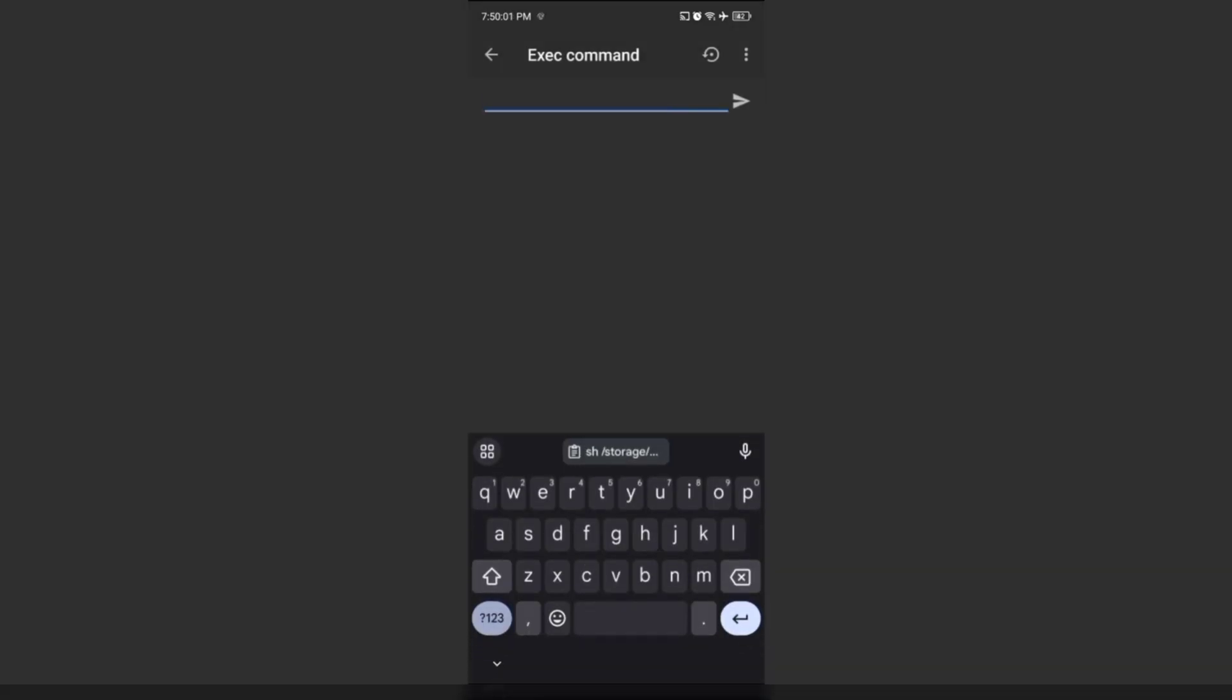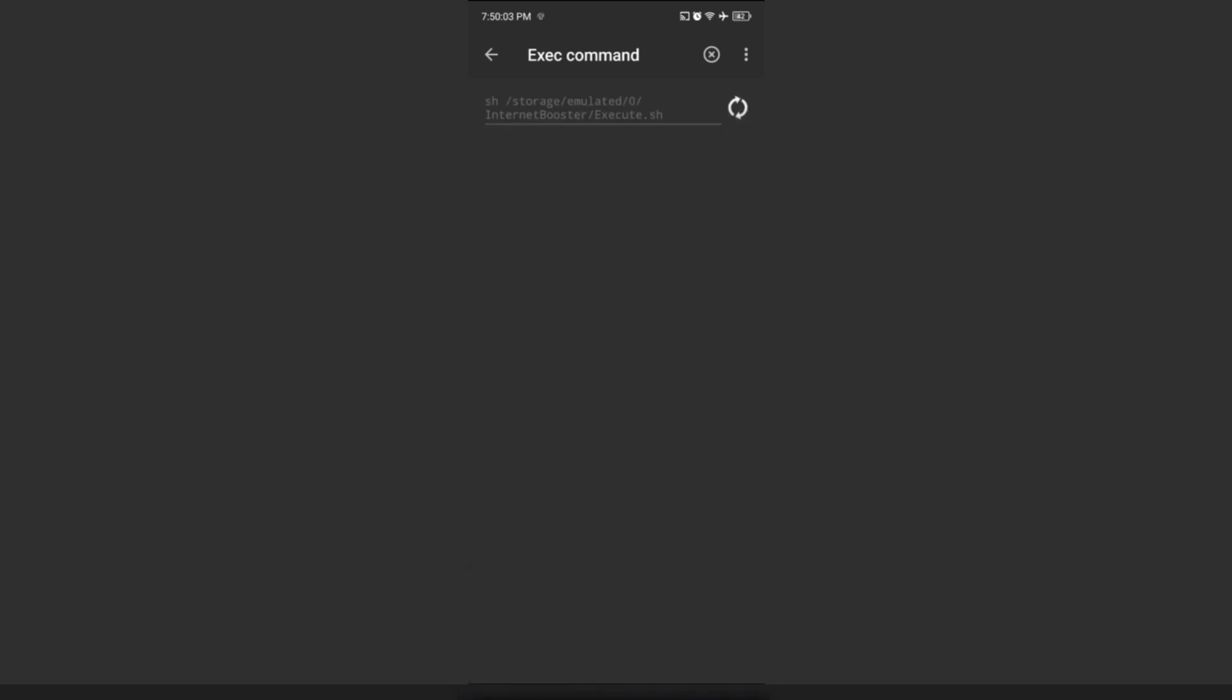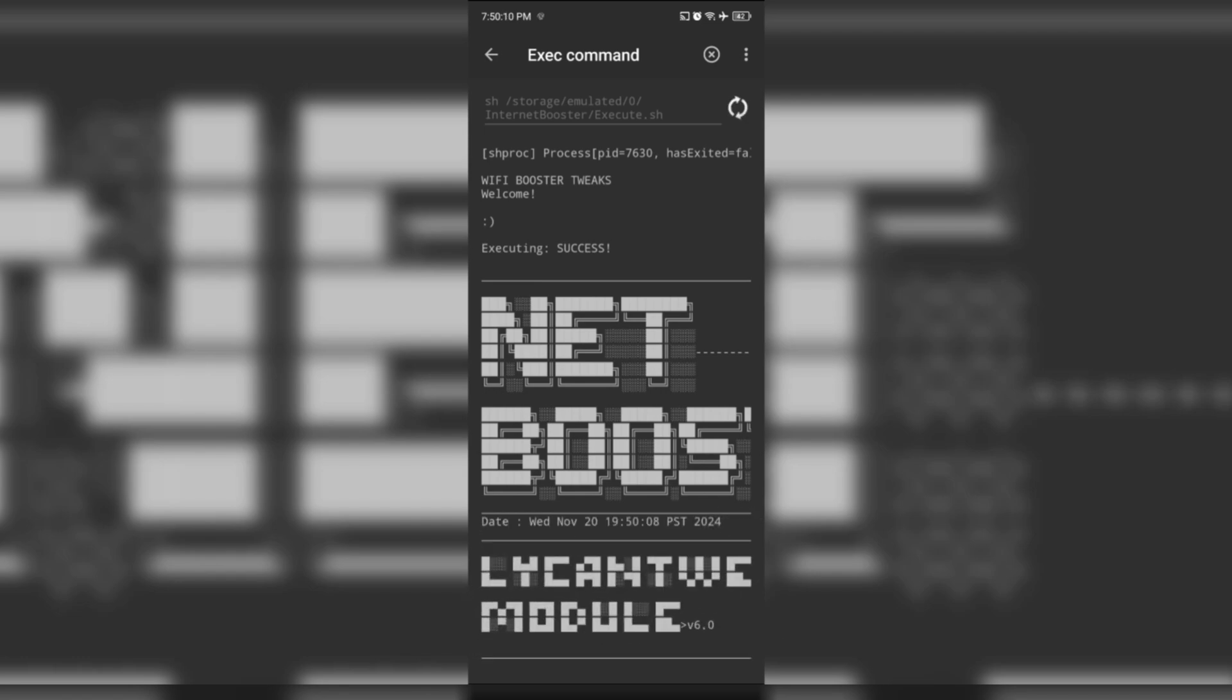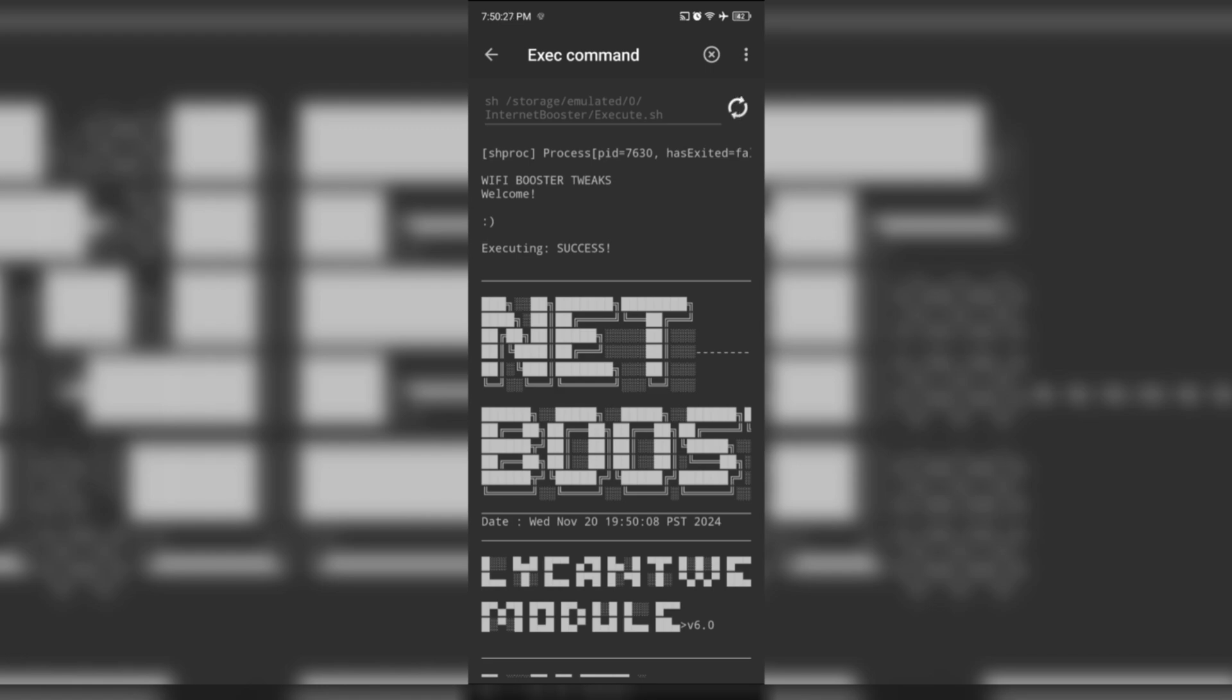Go back to the Brevent App and run the module. Thank you.